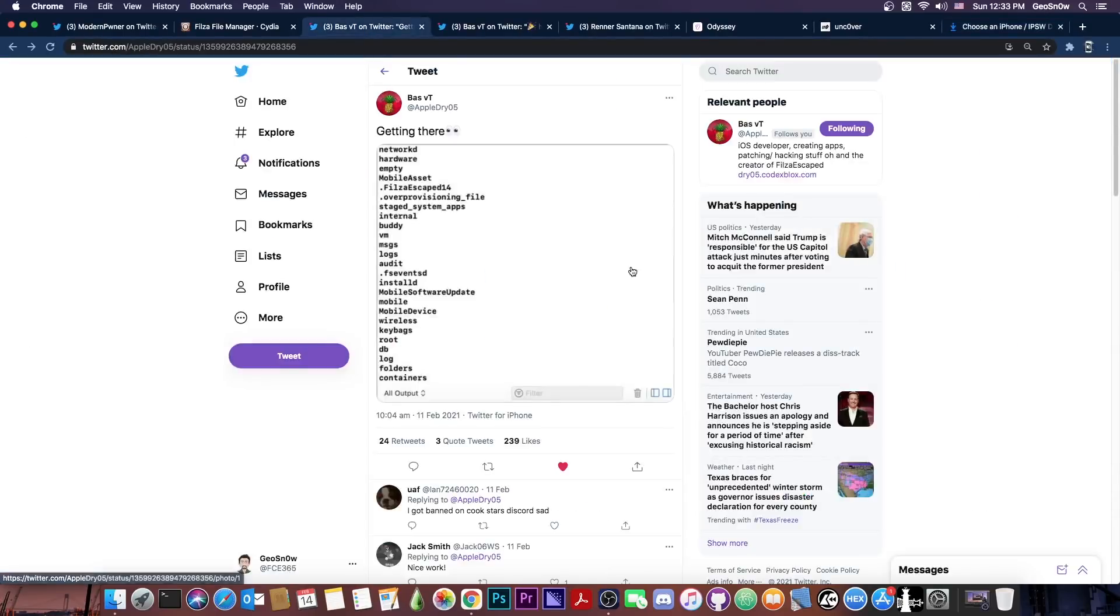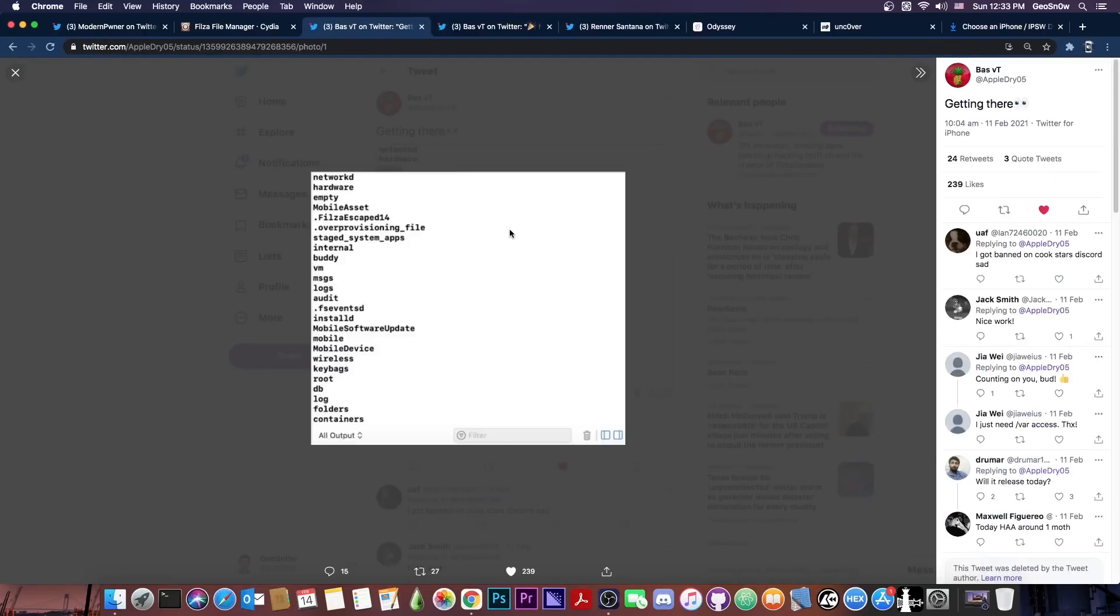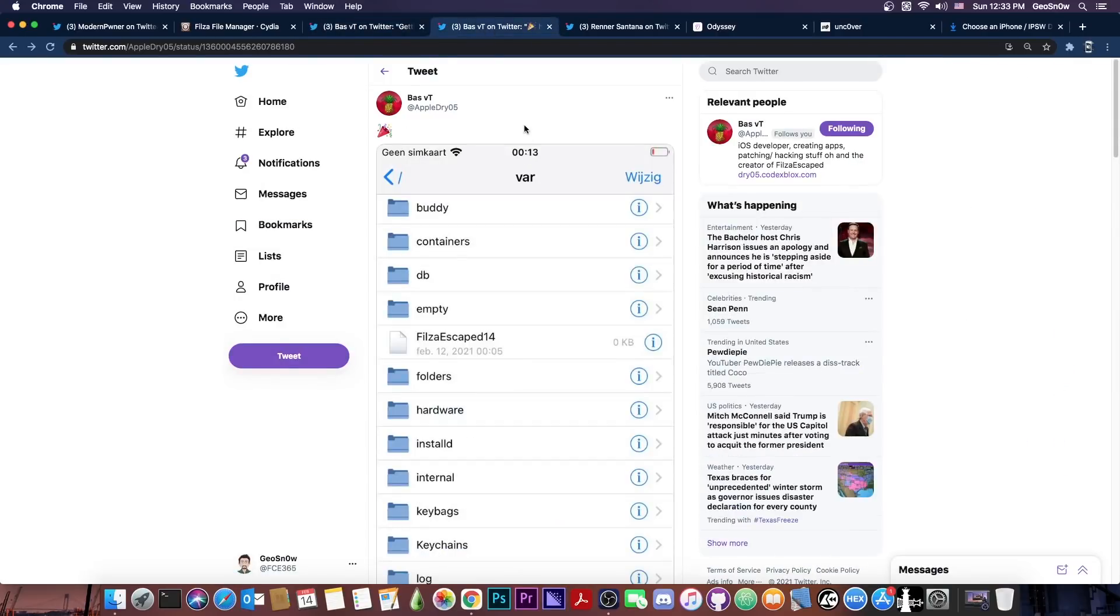So we can finally get the Filza Escape working and BassVT made pretty huge progress. They posted this picture back on February 11 which is basically showing the folders and files on their device but on the Xcode console. So it's not really there yet but they're making progress.